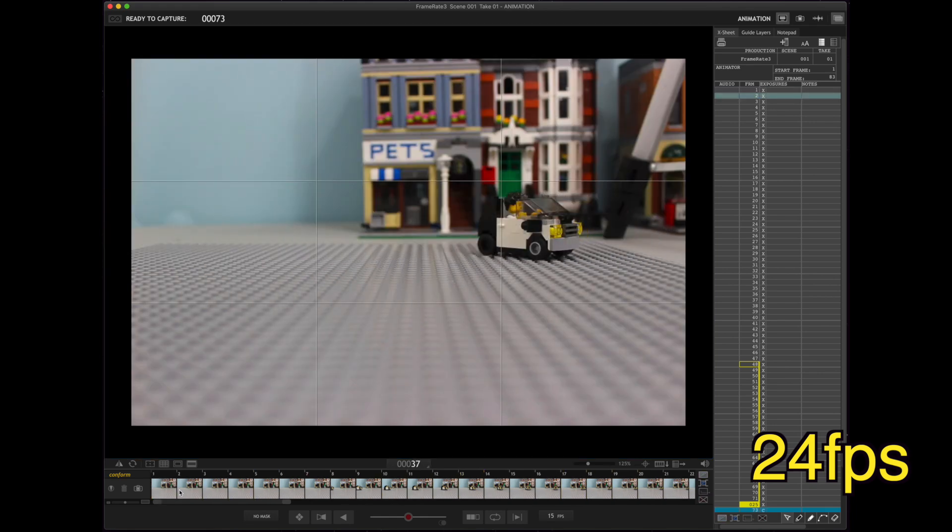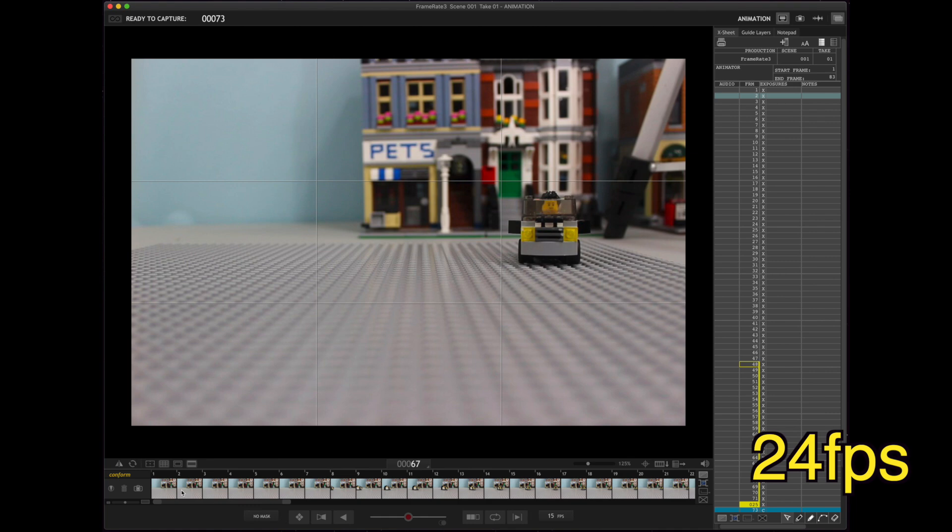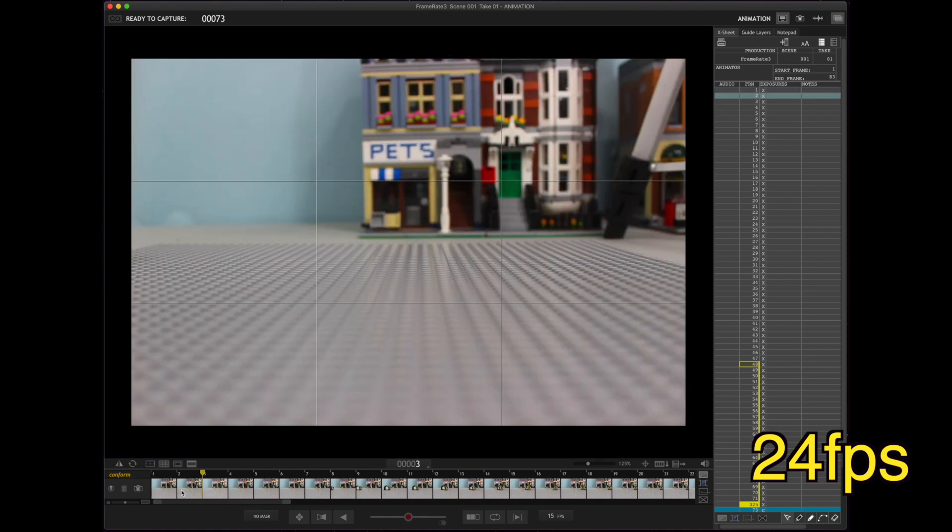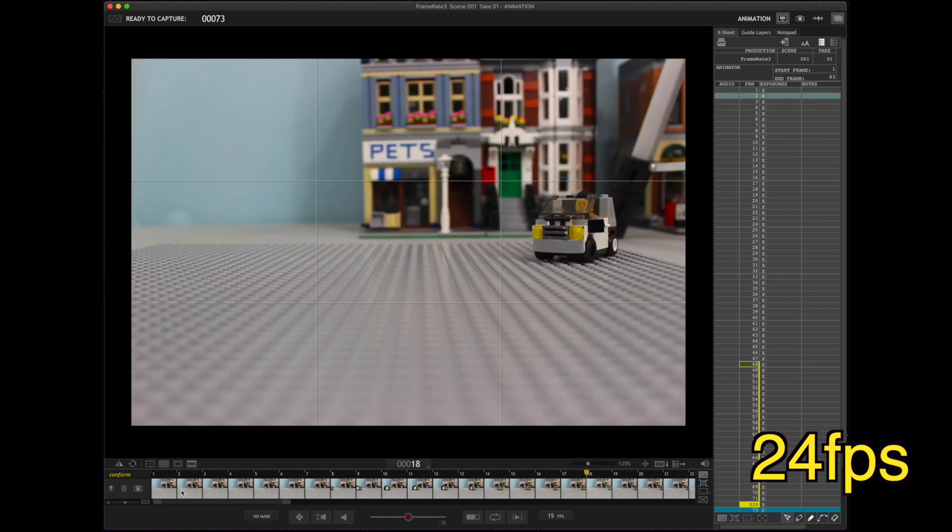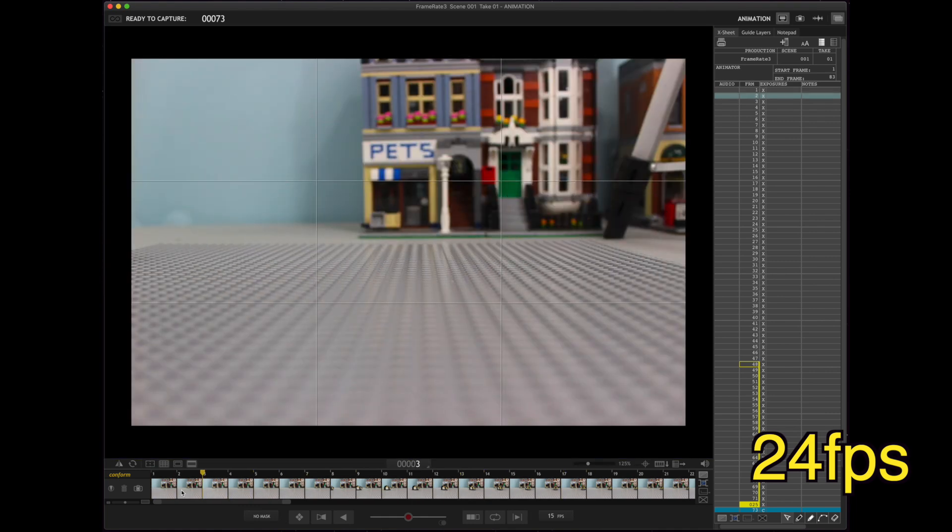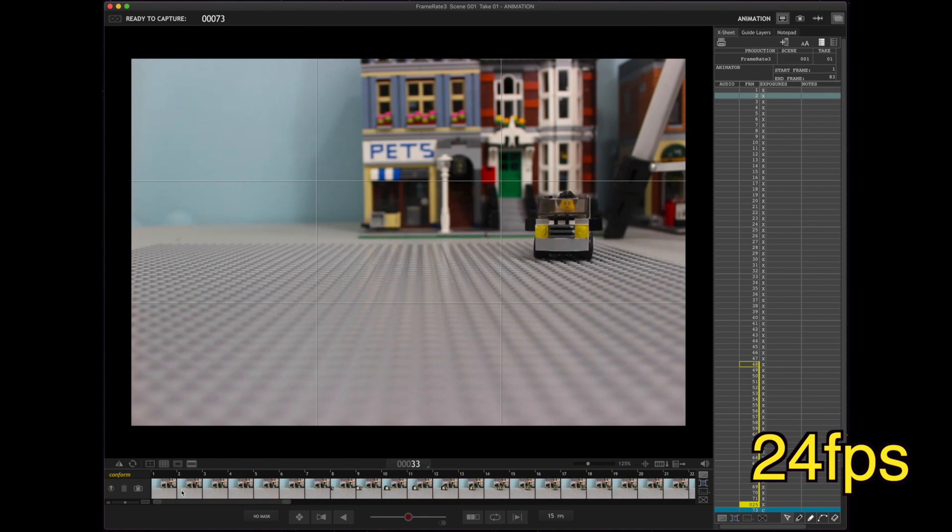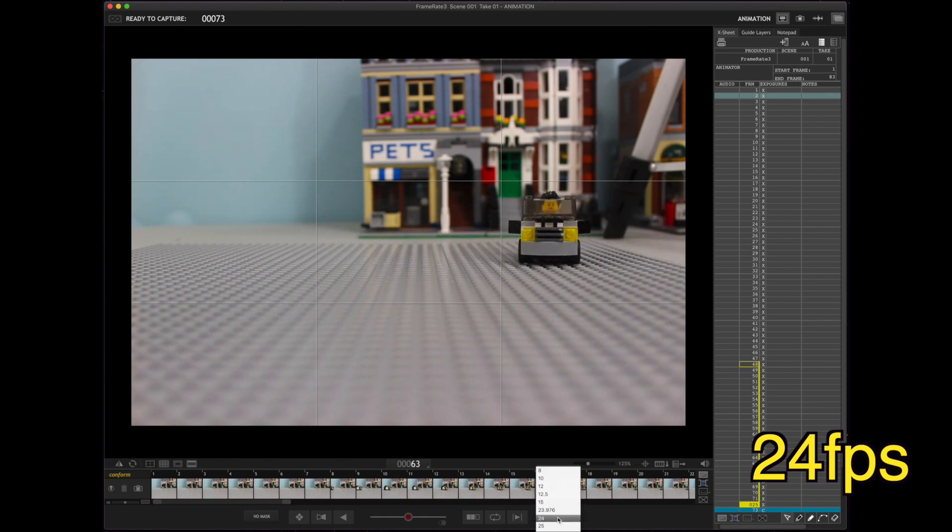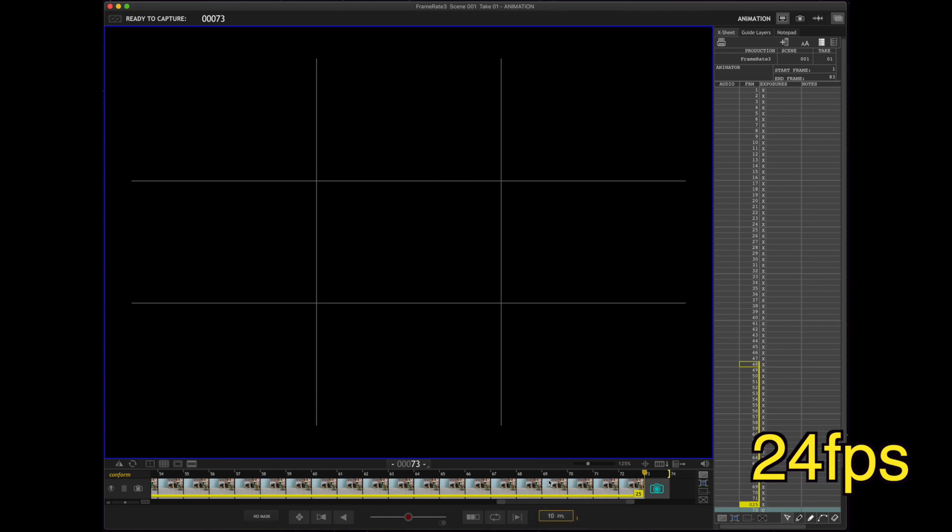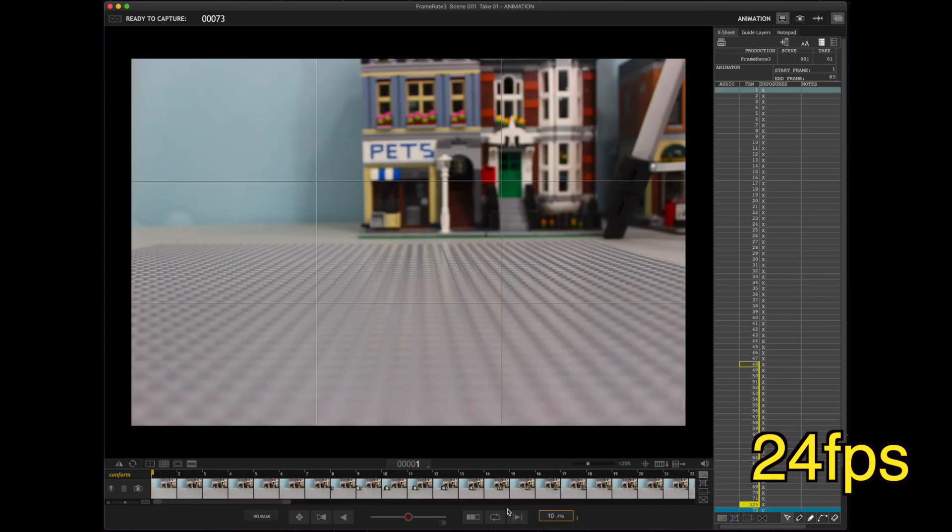It still looks pretty good, but it just doesn't have the power in that skid. You know, it just kind of looks like he's kind of like, meh, just kind of turn. To me, it doesn't look as powerful.